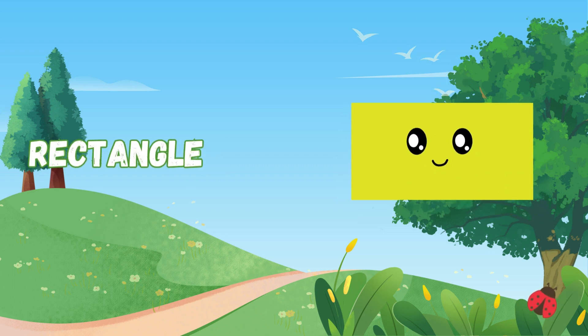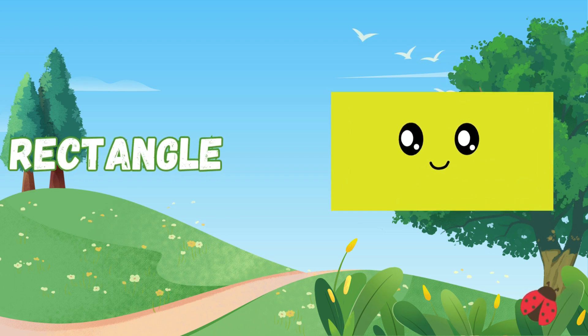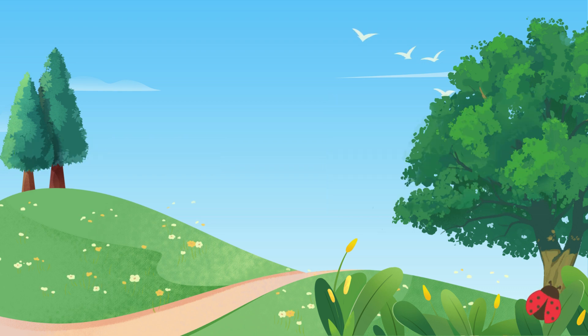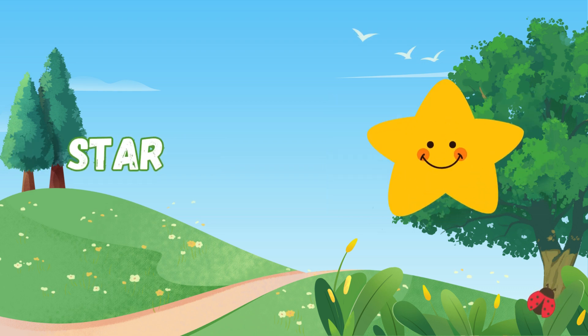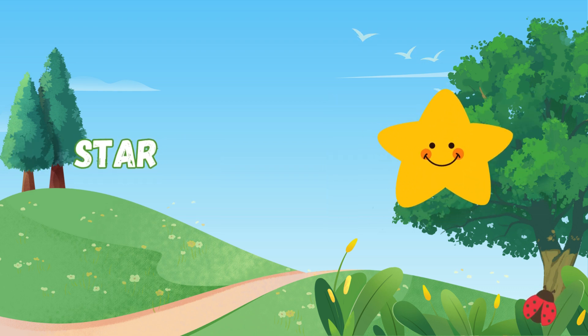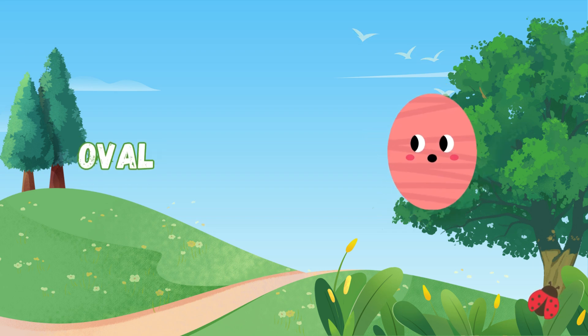Rectangle is long and wide, two sides short, two stretched in stride. Stars shine bright with many points, in the sky they form great joints. Oval is smooth